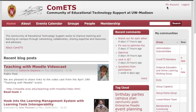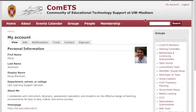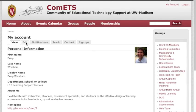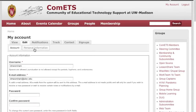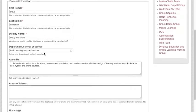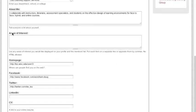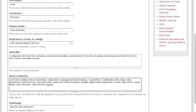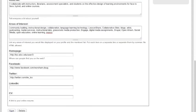Right up here in the top right corner you've got a link that says My Account. Go ahead and click on that — here is your profile. If you edit your profile and then click on Personal Information, scroll down a bit and you've got this box called Areas of Interest. You can pop in a few of the things you're interested in, scroll down to the bottom of the page, and click Save.